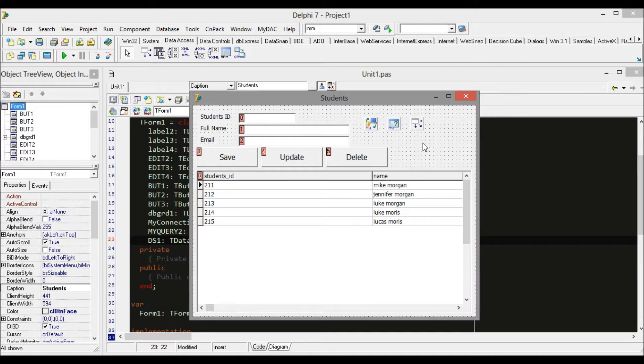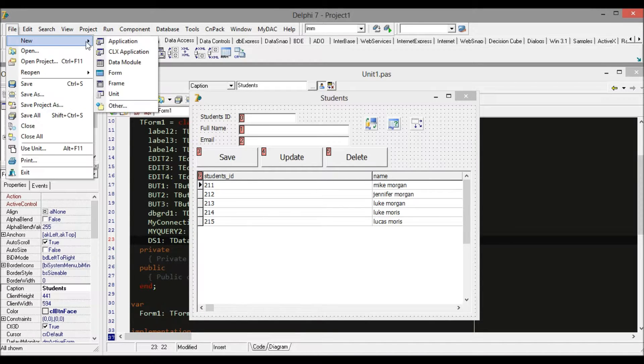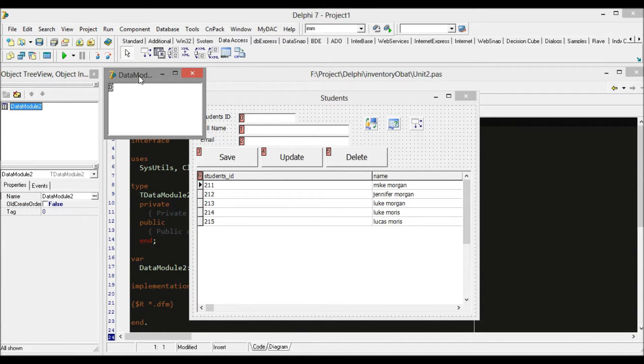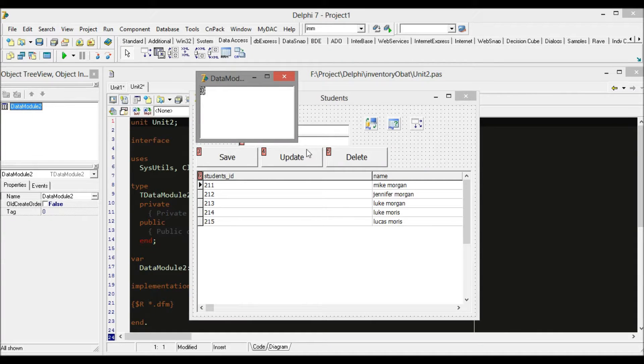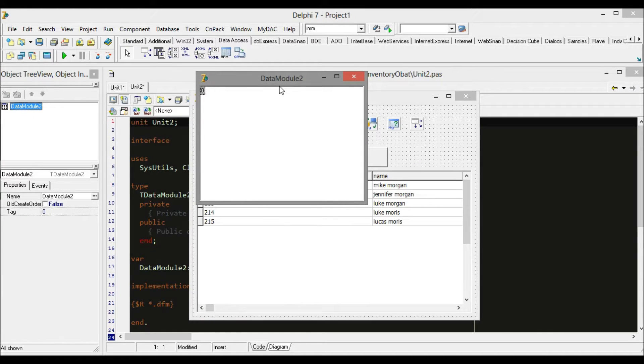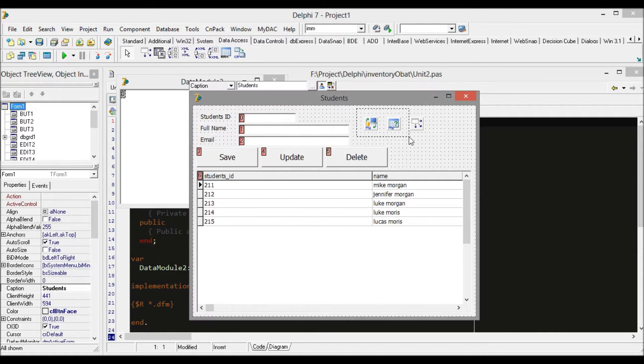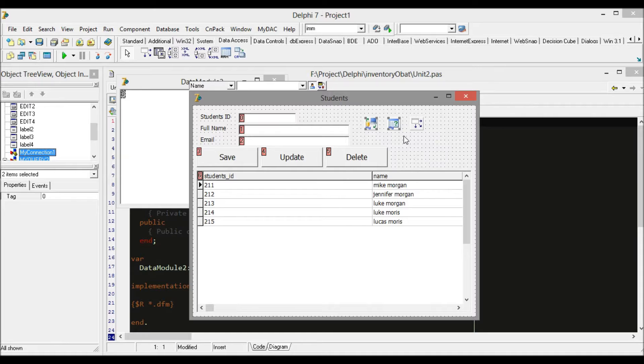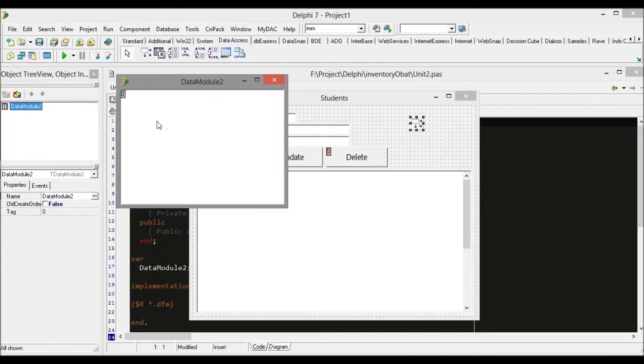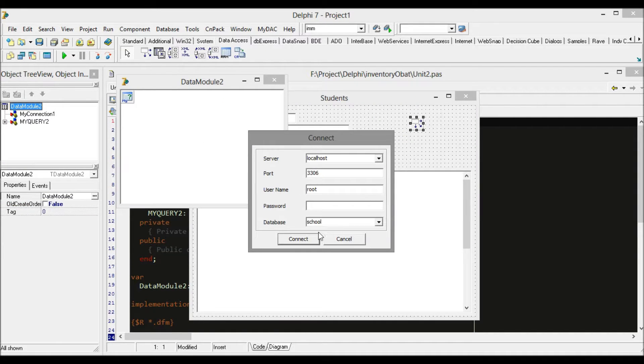Basically, a data module is like a form but has no interface to show. We can move MyConnection and MyQuery inside the data module, but we need to reconfigure because the data module is a separate class from your form.